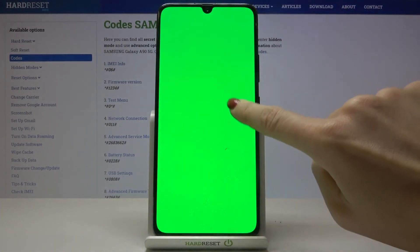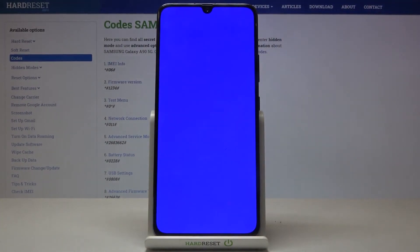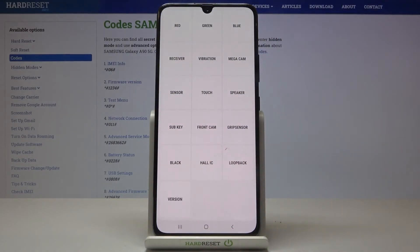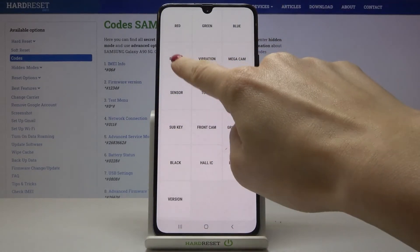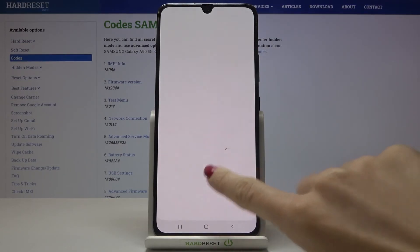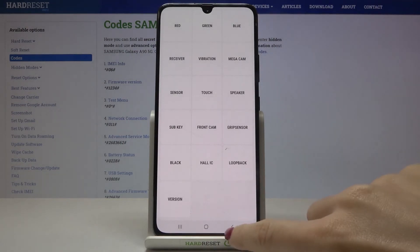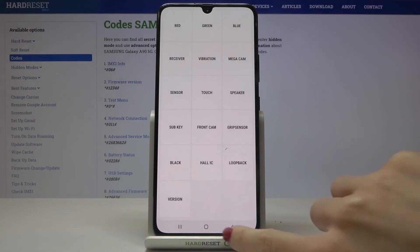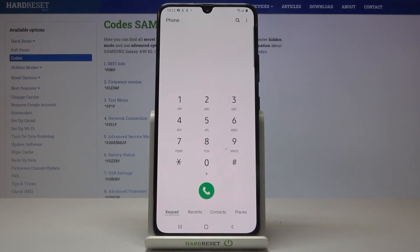Green is fine as well, blue also perfect. Let me show you the receiver test as well — I think we all can hear it clearly — so just click once and now we can go back. You can pick any other test, it's up to you and up to the problems that you faced while using your Samsung Galaxy. That's basically how it works.